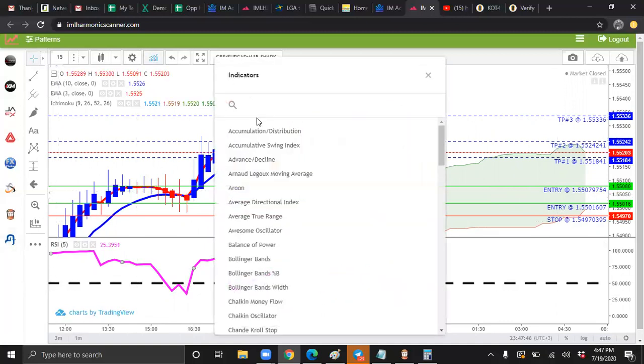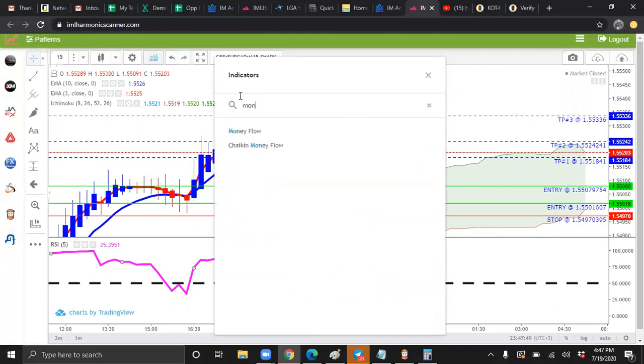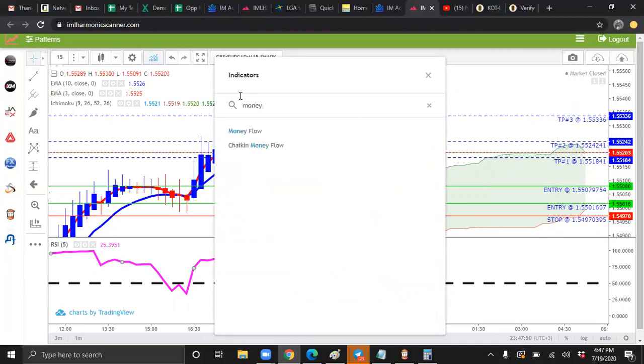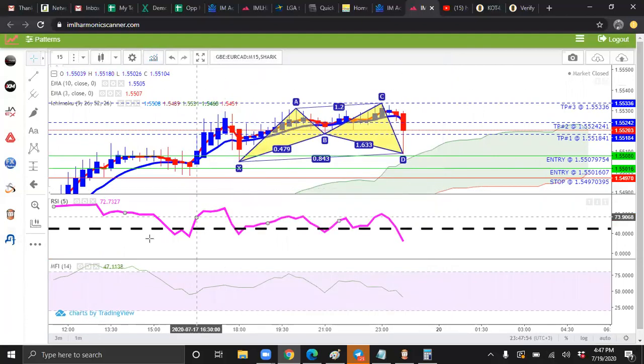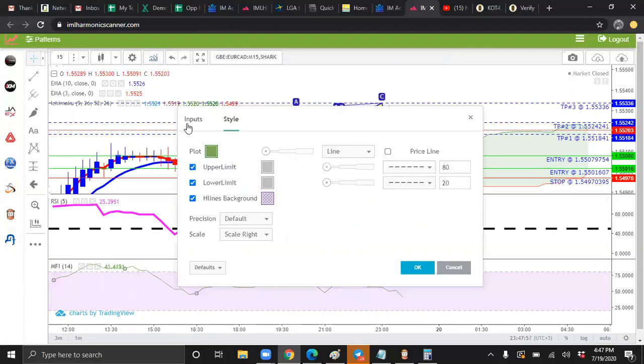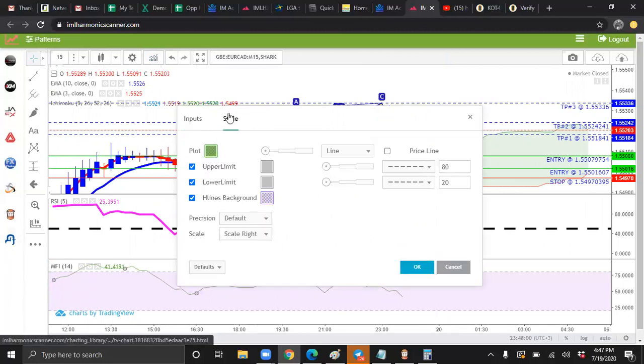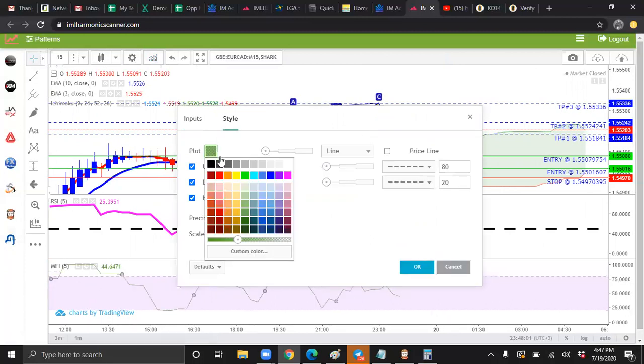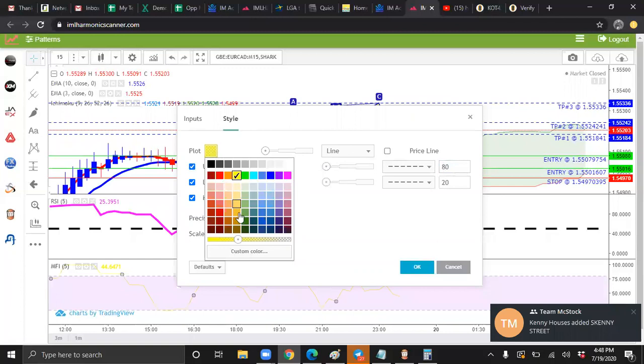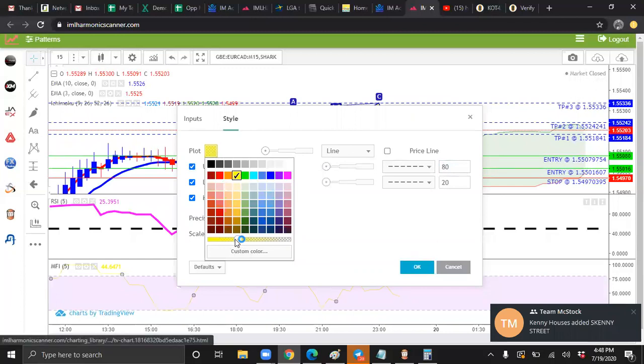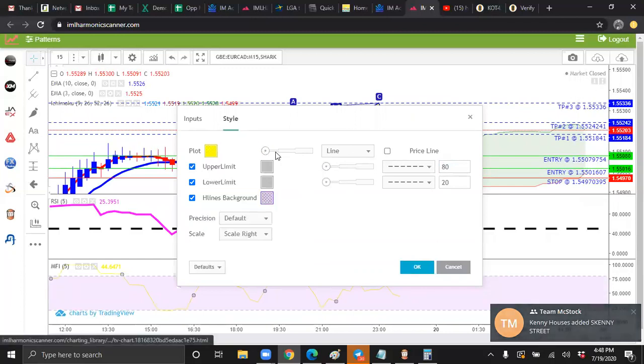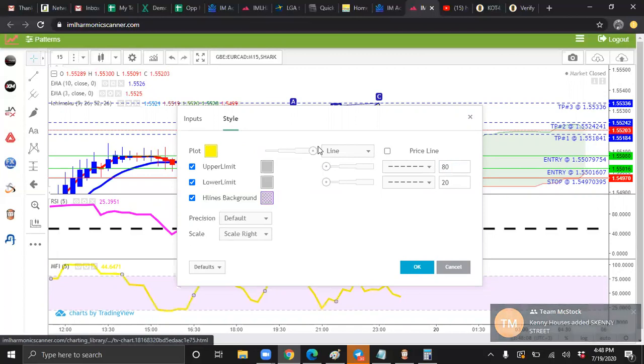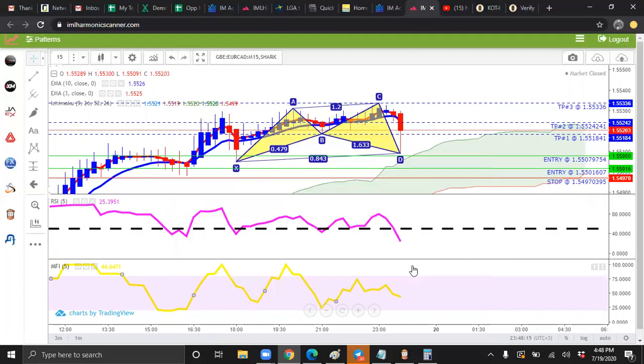Then next, we're going to do money flow, your money flow index. We're going to press the gear. We're going to make our inputs five. We're going to change this to yellow. Slide this all the way to the left. Slide this all the way to the right. And we're going to uncheck all three of these. And we're going to press OK.